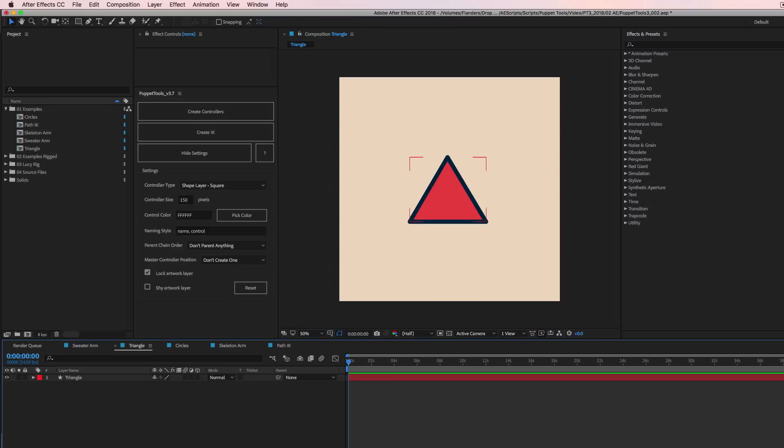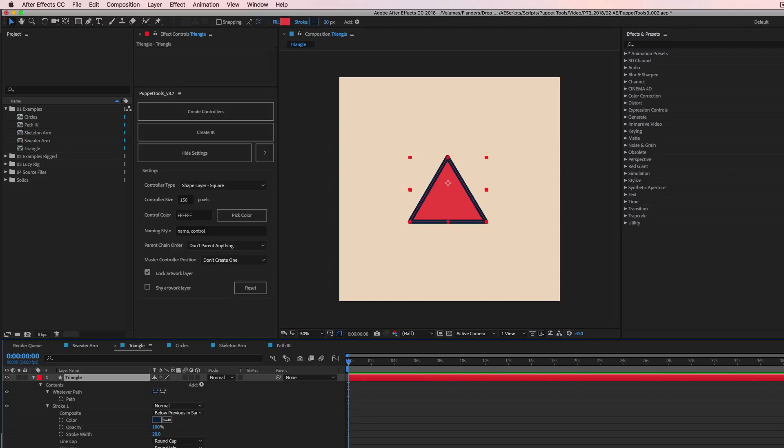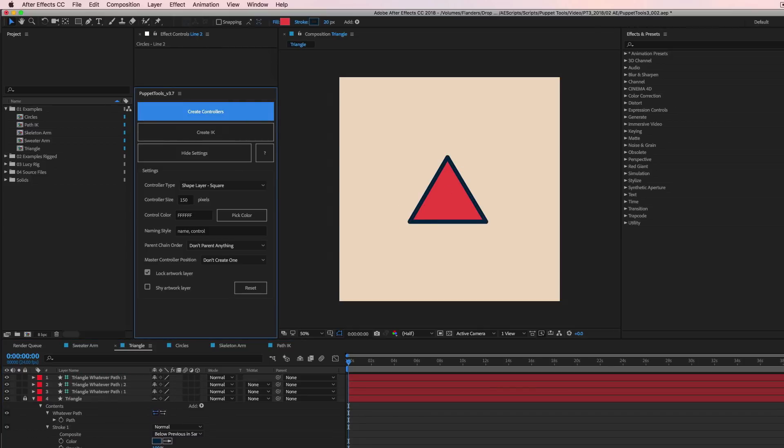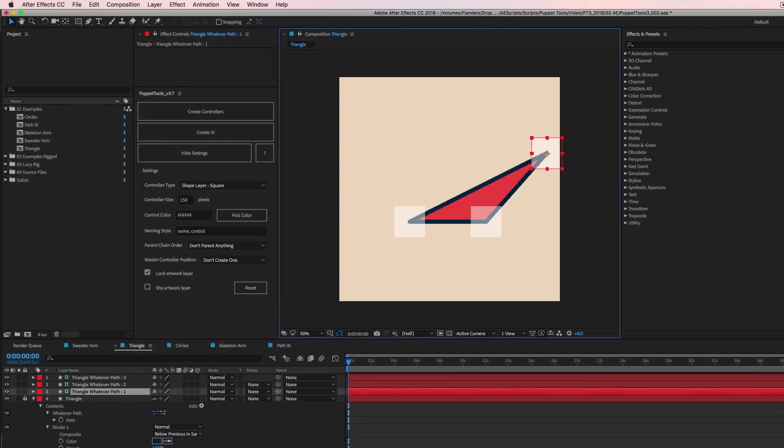And also, you can use it on a shape layer, okay, or a path rather, I should say. So if you select the path down here, not the name of the path, but the path itself, and then you run it, you get nice little controllers for the vertices.